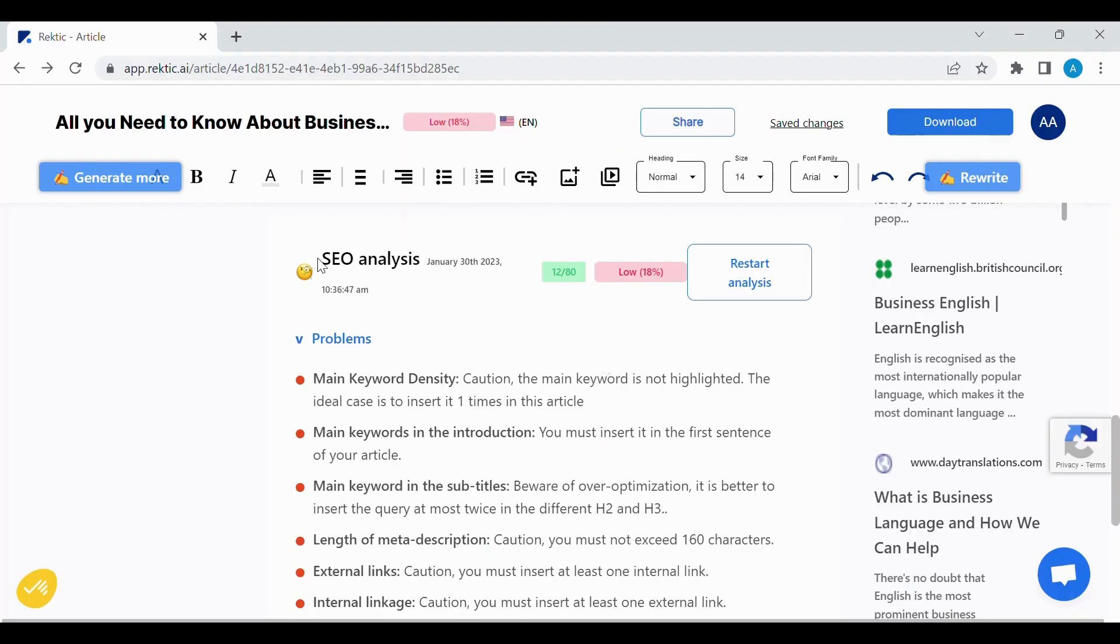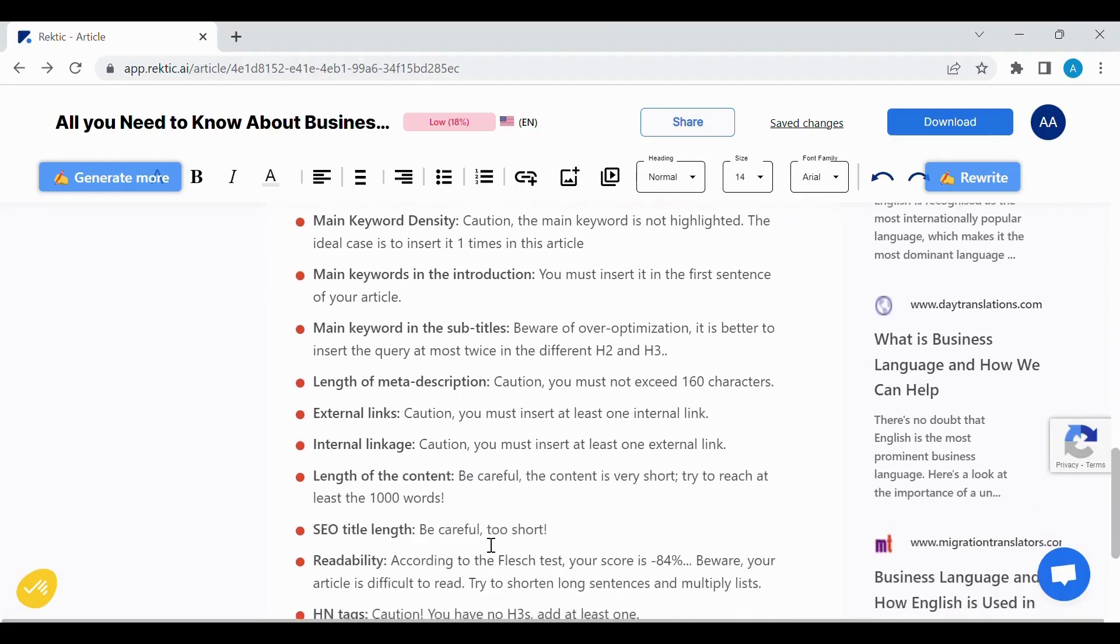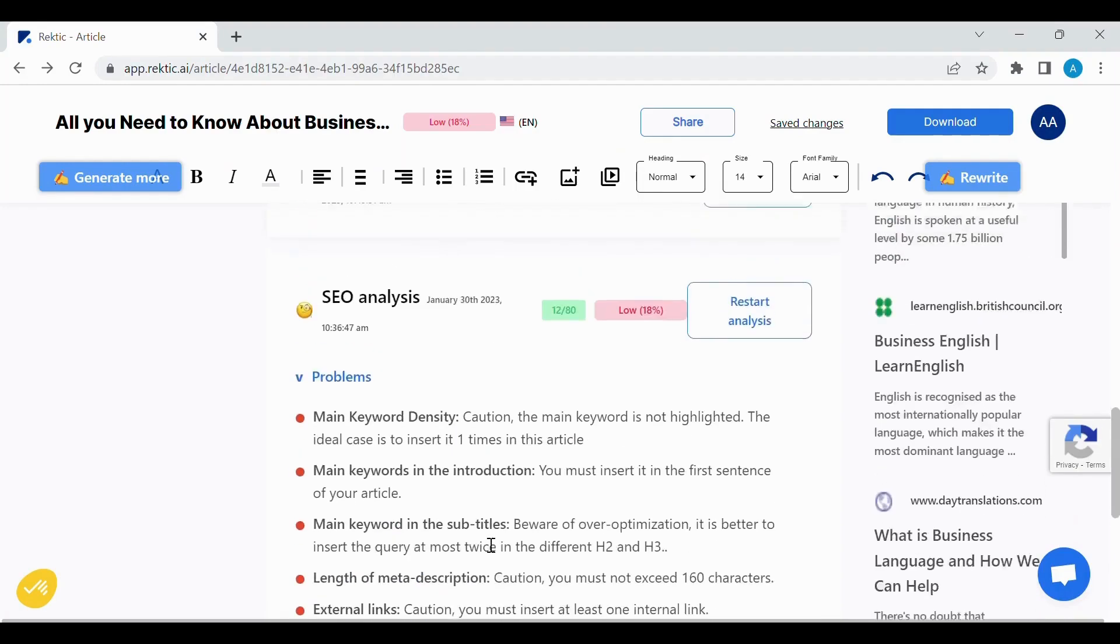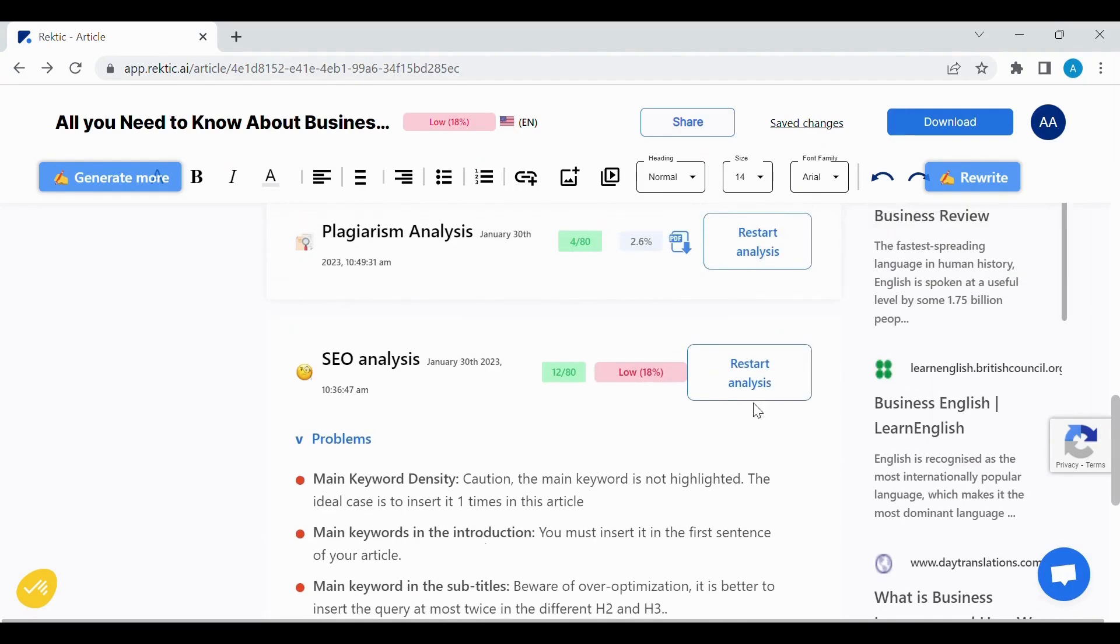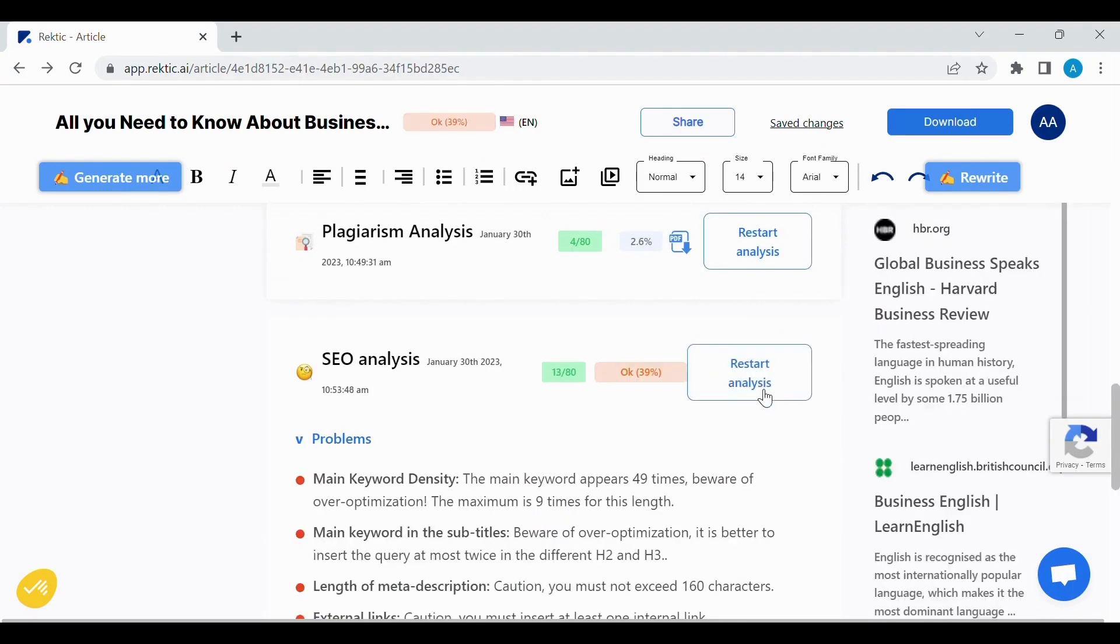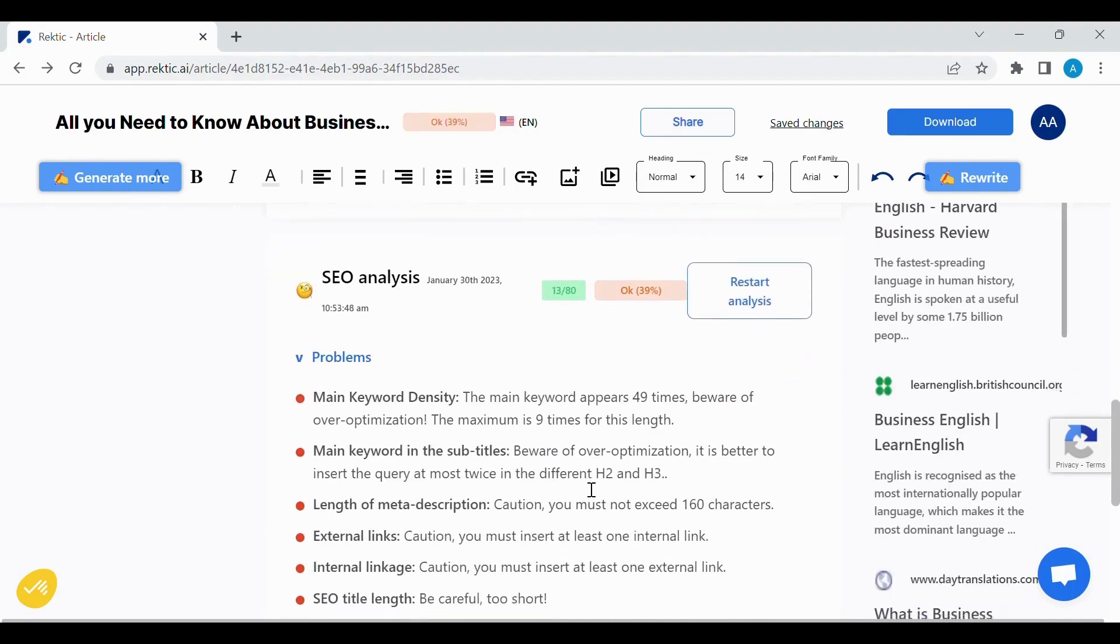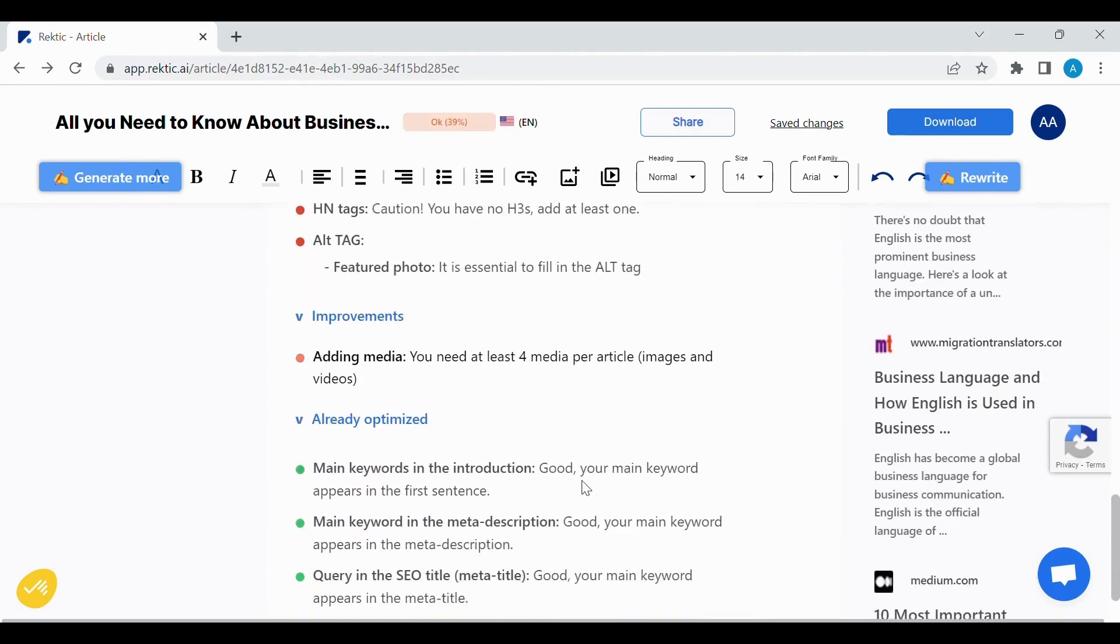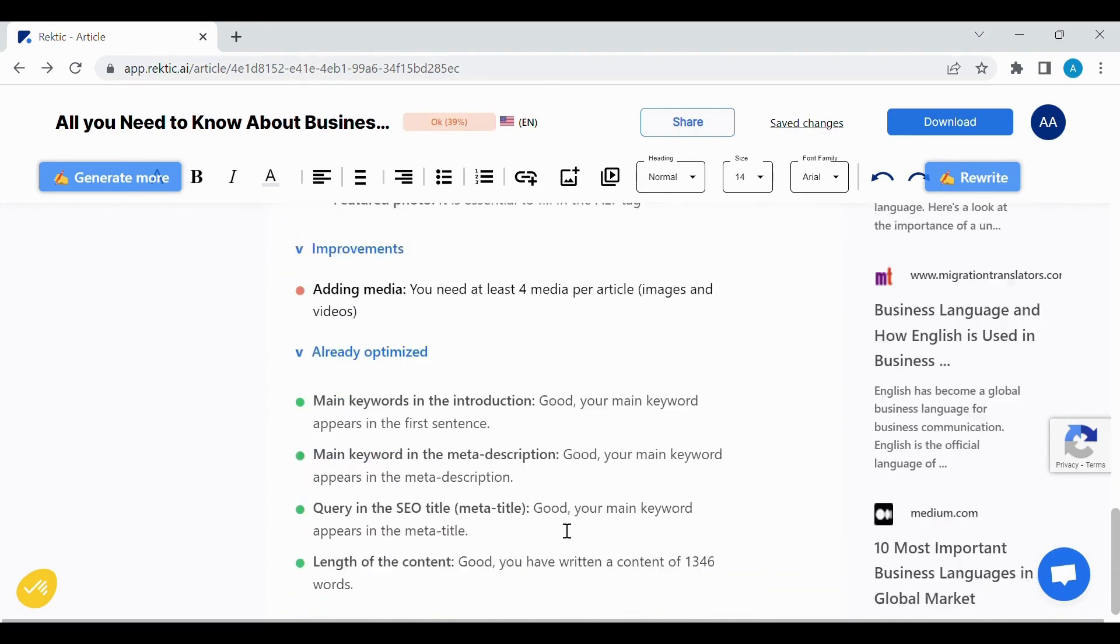We can also find the SEO Analysis. We can restart the analysis, and then we will find the problems of our article, the improvements, and the already optimized.